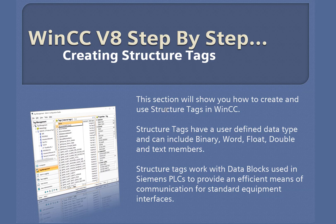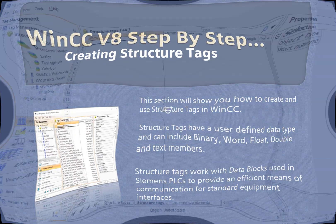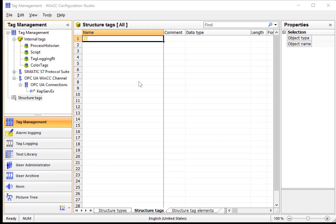In this section, we're going to talk about WinCC structure tags. Structure tags are basically user-defined types, and we can use these to map to PLC memory structures like data blocks in Siemens PLCs, but we can create our own structure and use them under internal tags, which is what we're going to do for this demo.